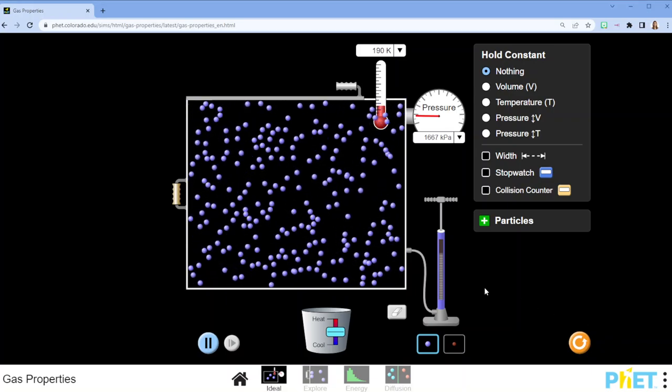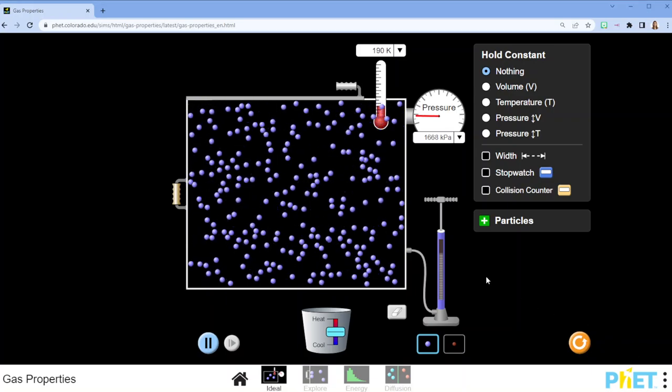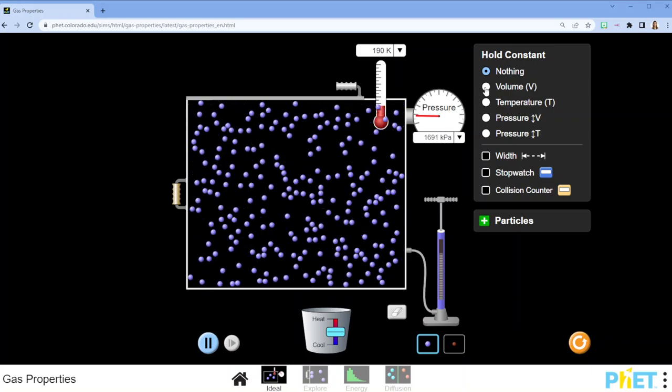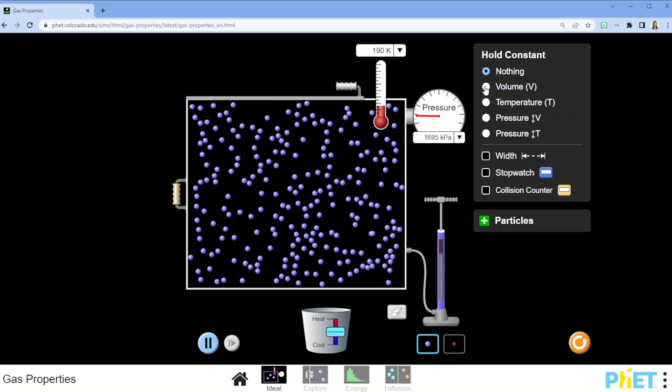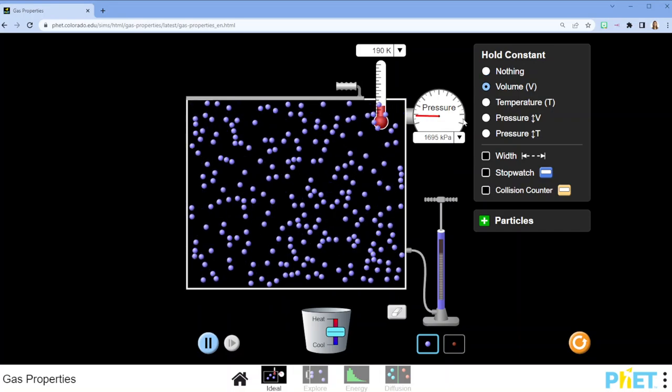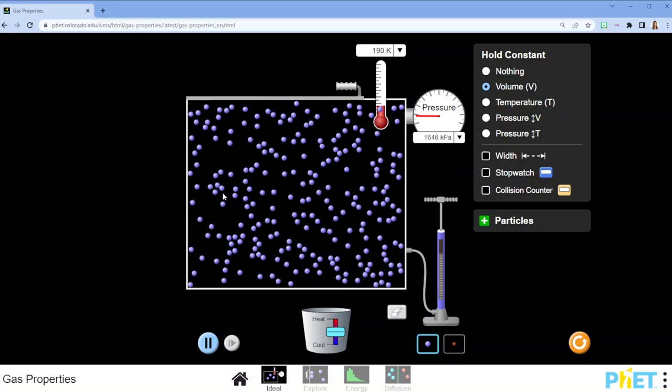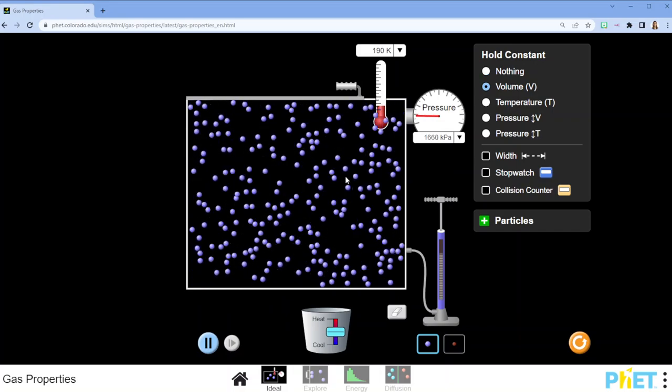So in this video, we're looking at our ideal gases again, but we're going to look at the case where the volume stays constant.